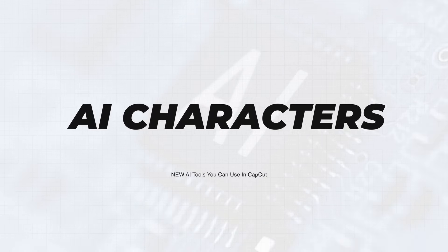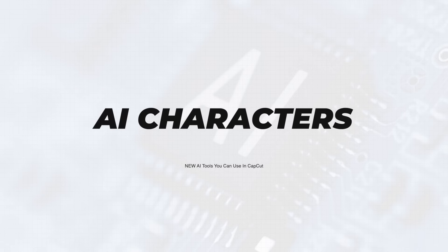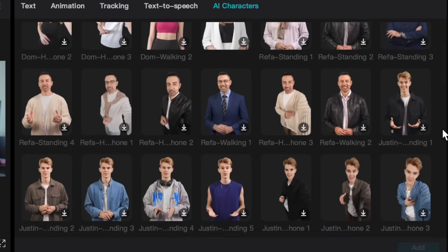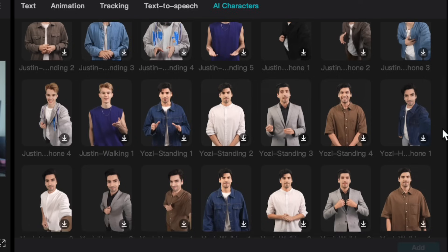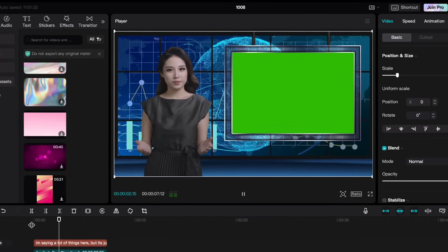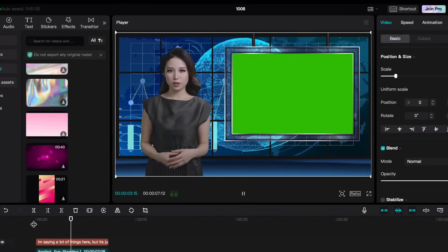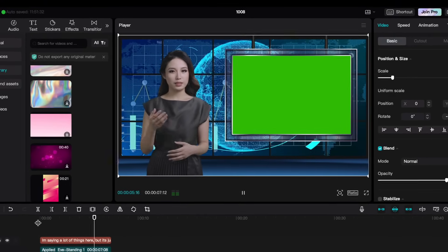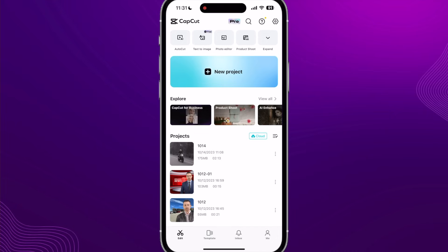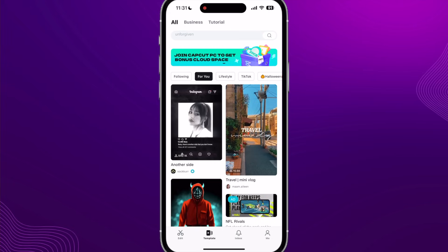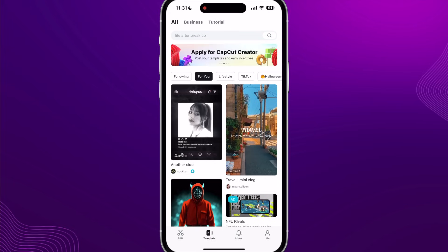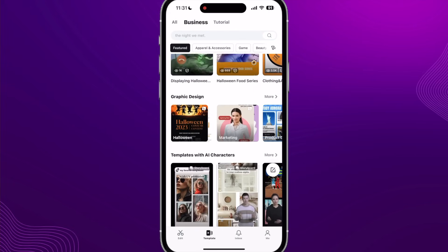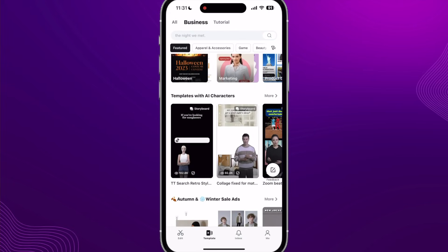Let's show you how to use these new features, starting with AI characters. CapCut now allows you to choose between multiple realistic characters that can speak your script and deliver your ads without you ever needing to get on camera. There are two different ways to do this. The first is going to Templates on the bottom, clicking on Business at the top, and scrolling down to find templates with AI characters that you can use.